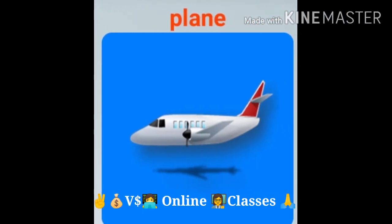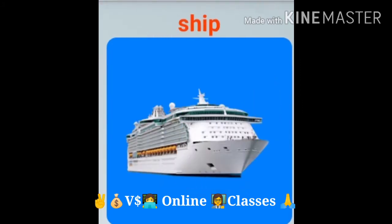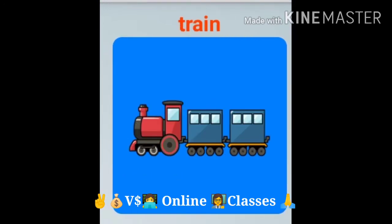This is Plane, P-L-A-N-E, Plane. Ship, S-H-I-P, Ship. Train, T-R-A-I-N, Train.